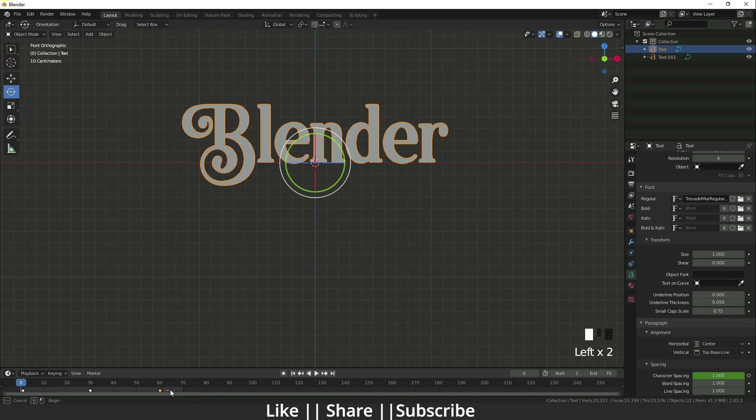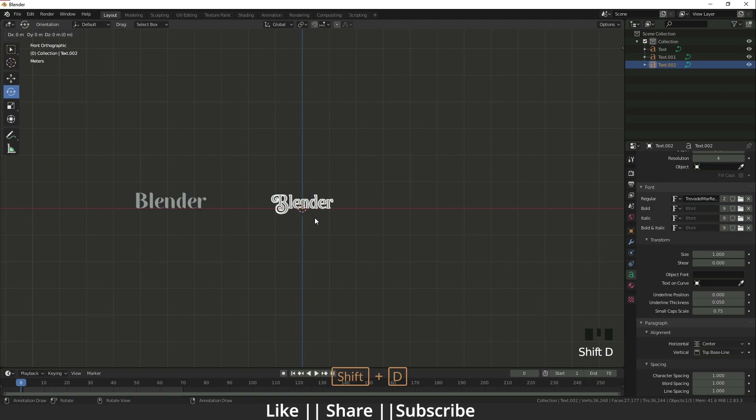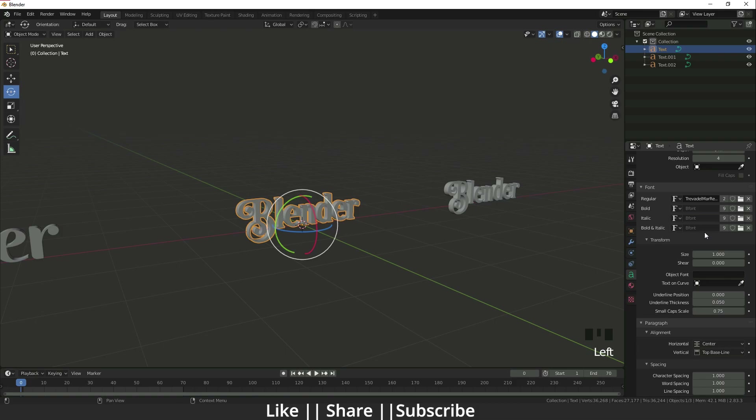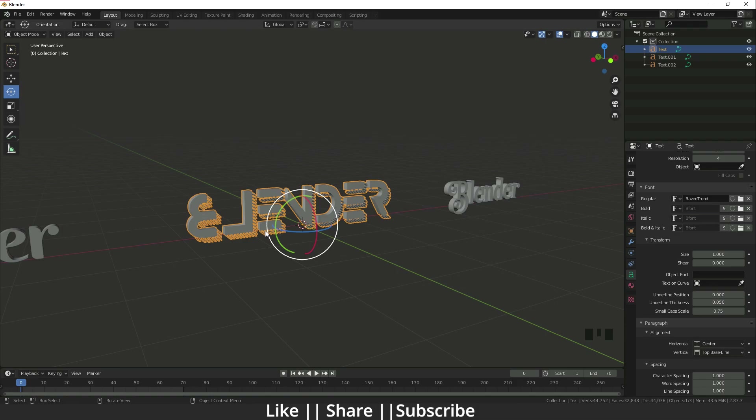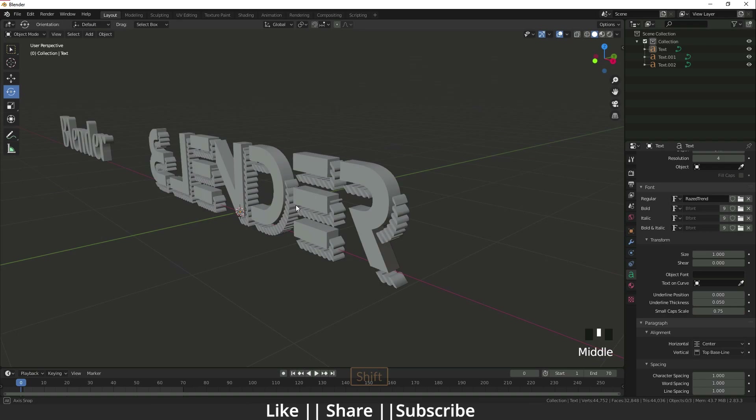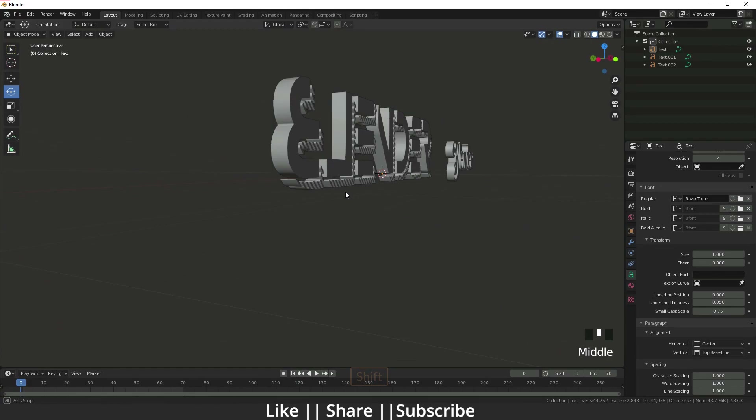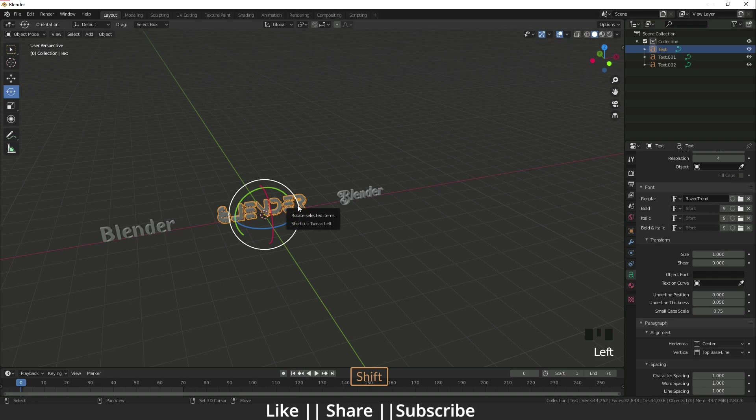Now I'm going to import another font. I'll duplicate it, keep it to the side, and change the font. You can see we have a very cool effect — and I'll copy this font again and keep it beside.